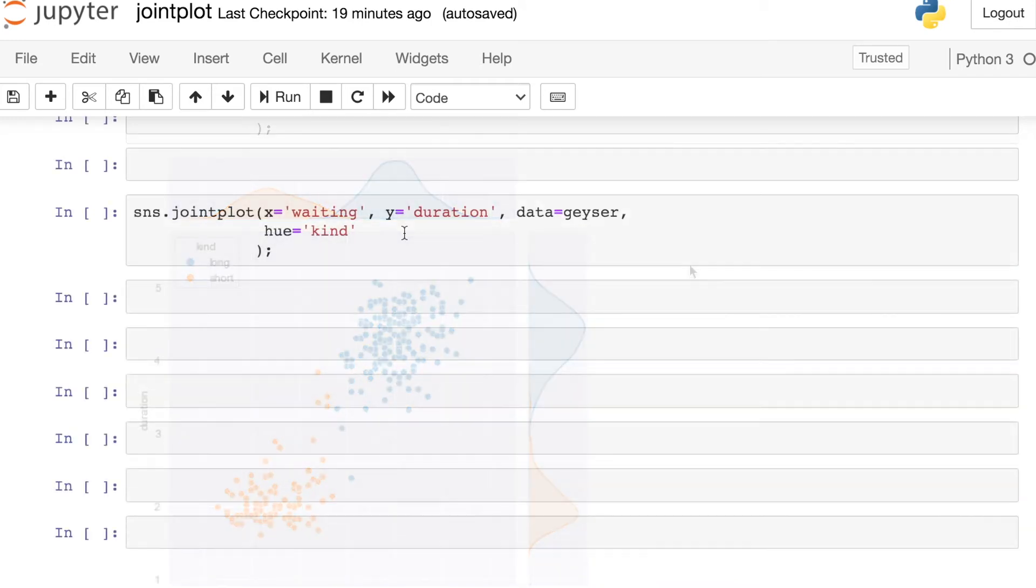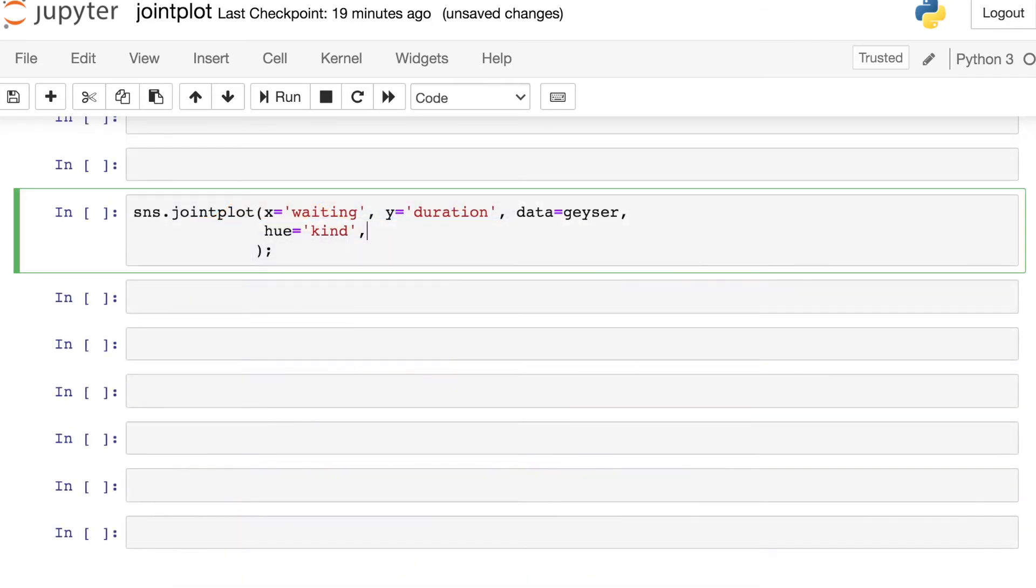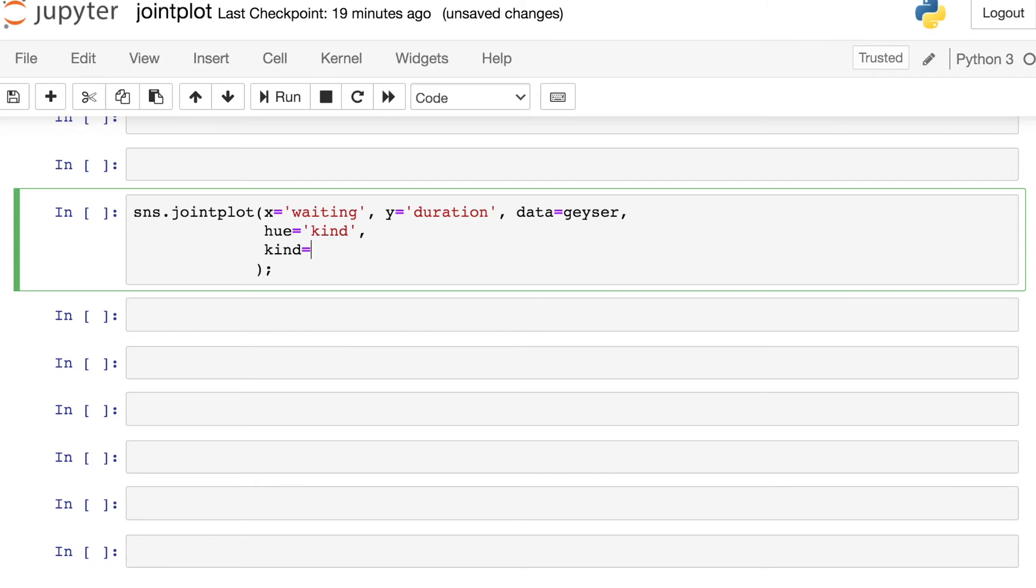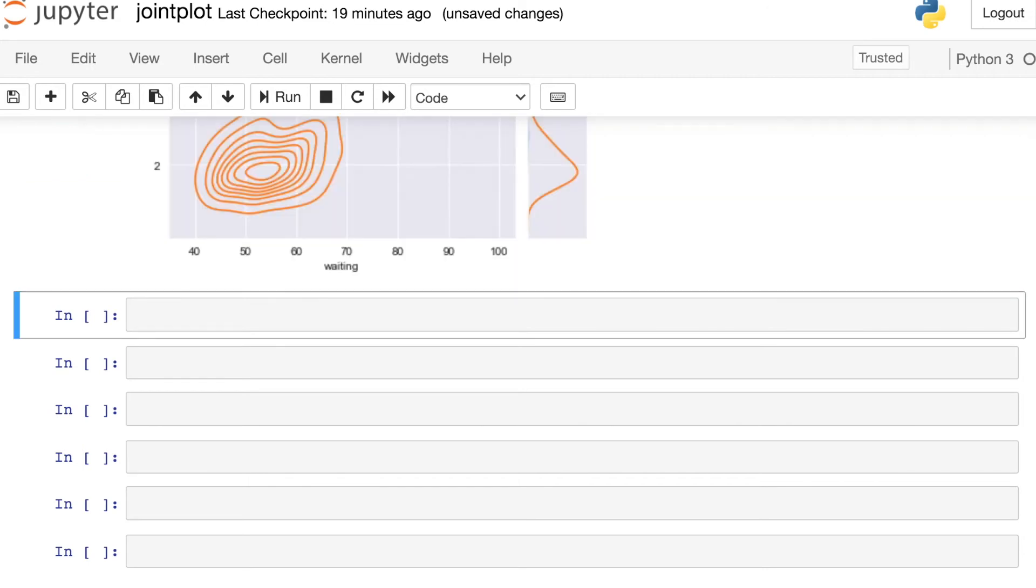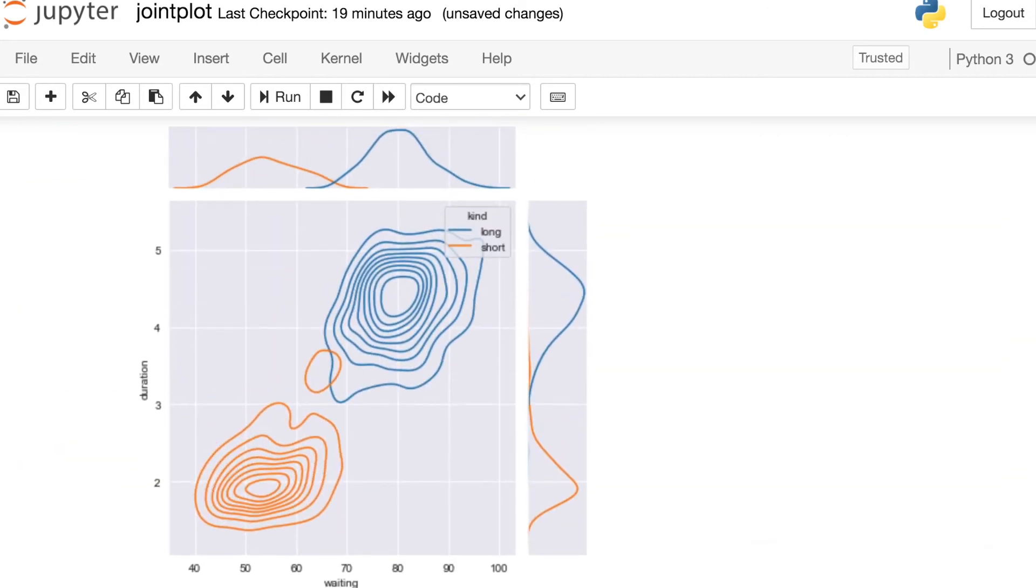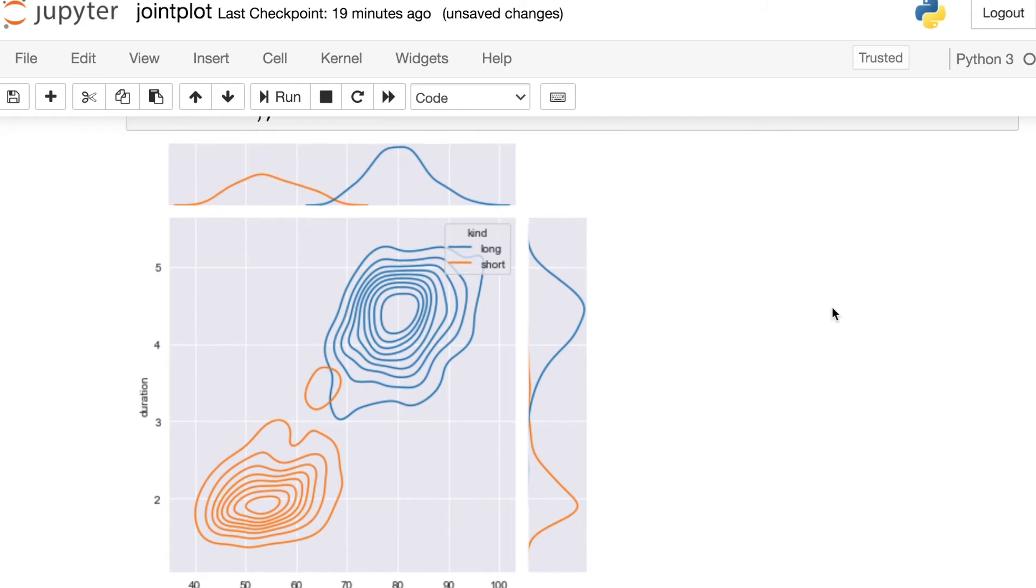If we'd like to switch over to a different type of joint plot, we still have that option. And one thing I just wanted to note here, this kind is because the column in our data frame is called KIND. This second kind is actually an argument of the joint plot. Switching over to KDE, we'll still see that we're able to see two different colors, one for short and one for long. We've just drawn a separate bivariate KDE plot for each of those two categories.